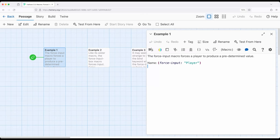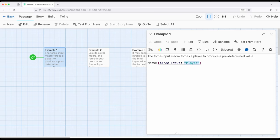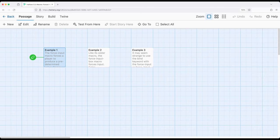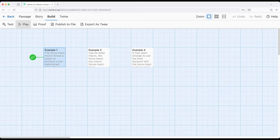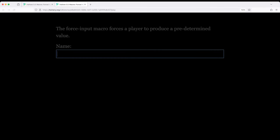So right here I notice I'm using ForceInput, so it looks like the input macro, but it has a force and a hyphen ahead of it. And then I have what would be in the input macro, the default value that would appear. In this case we're going to force the player to produce the word player. So let's go ahead and start the story from this point. I've already got it selected as a starting passage and we will go.